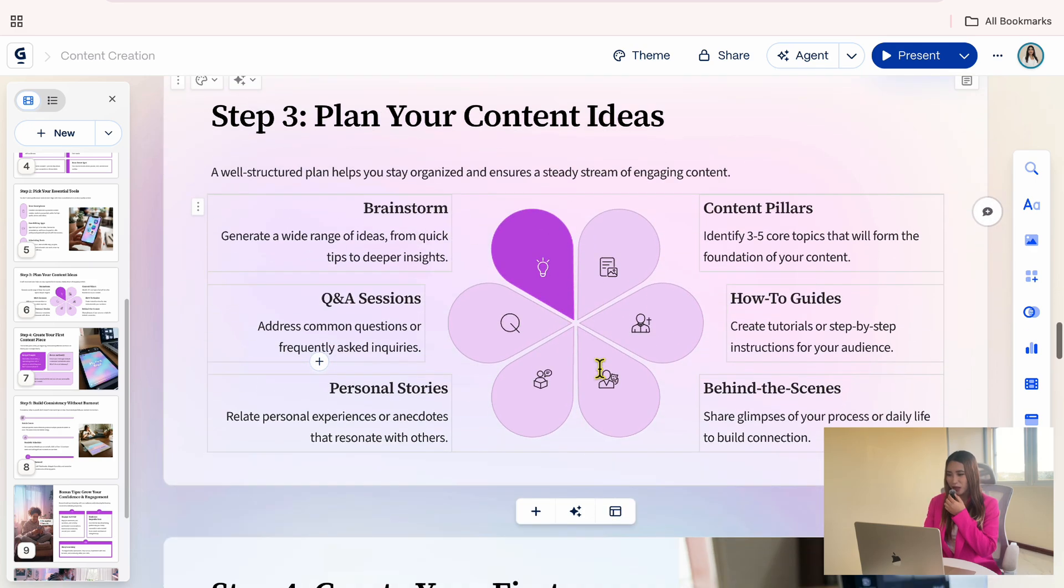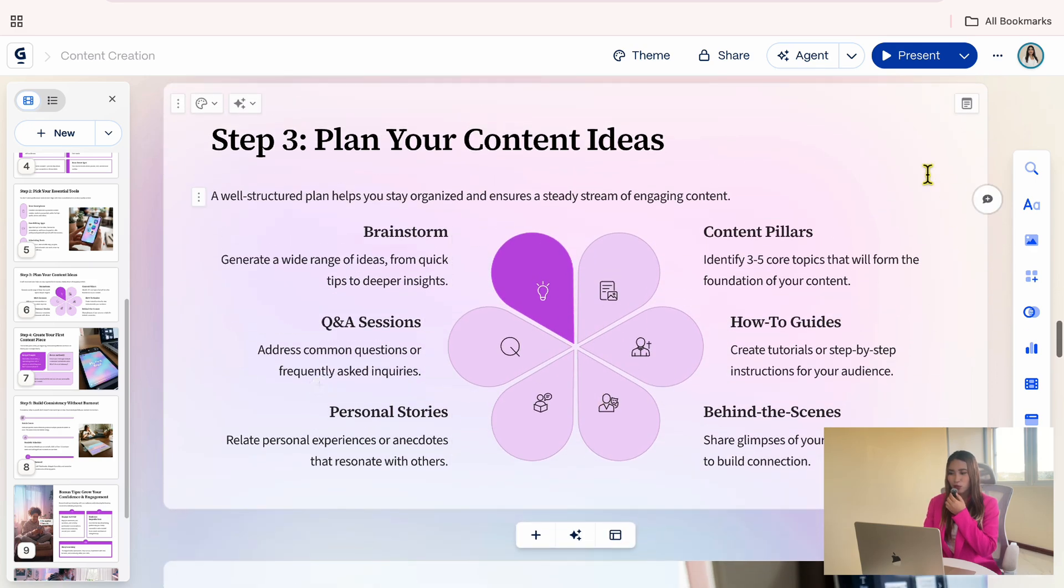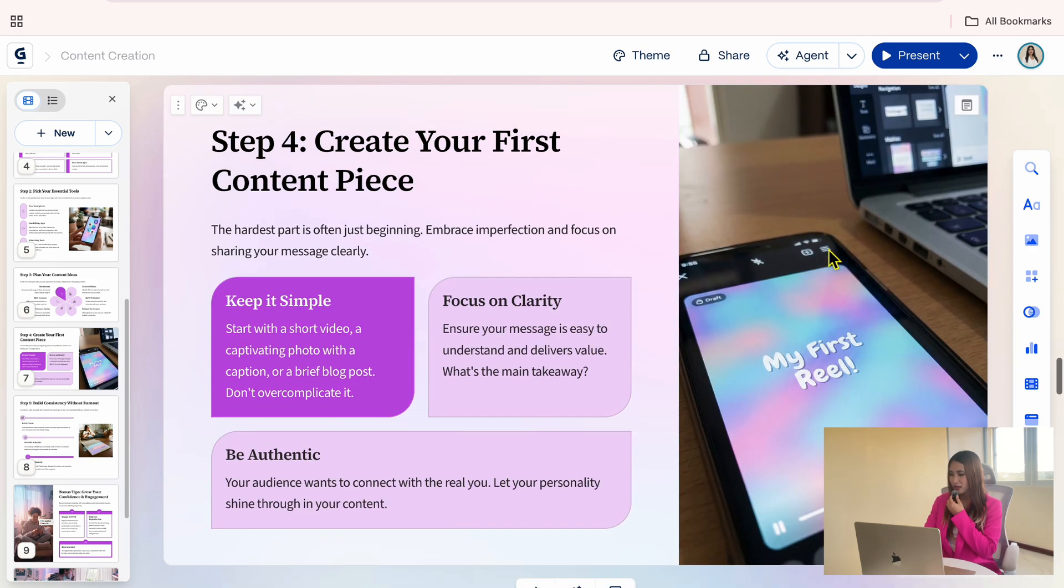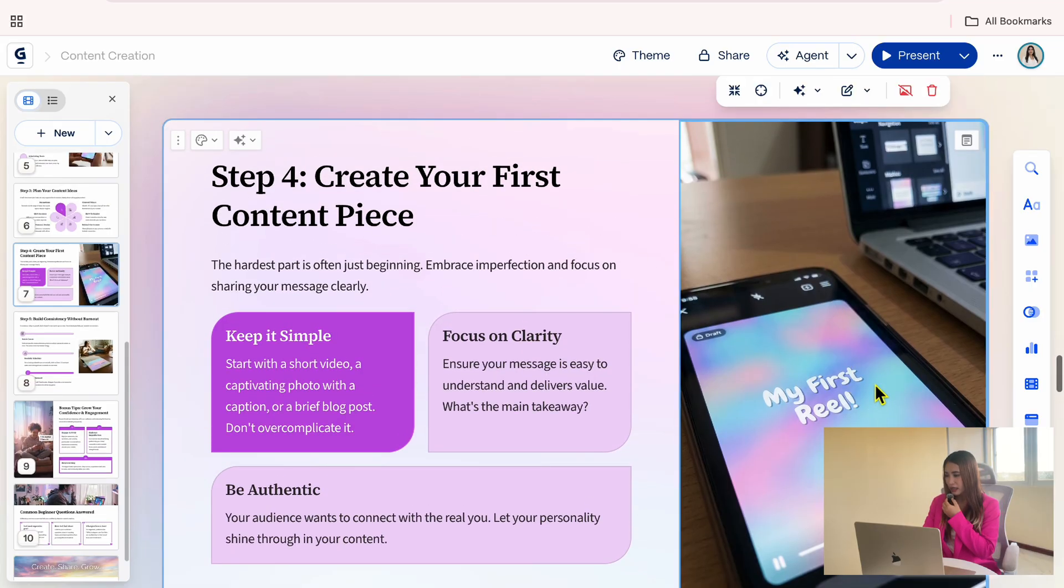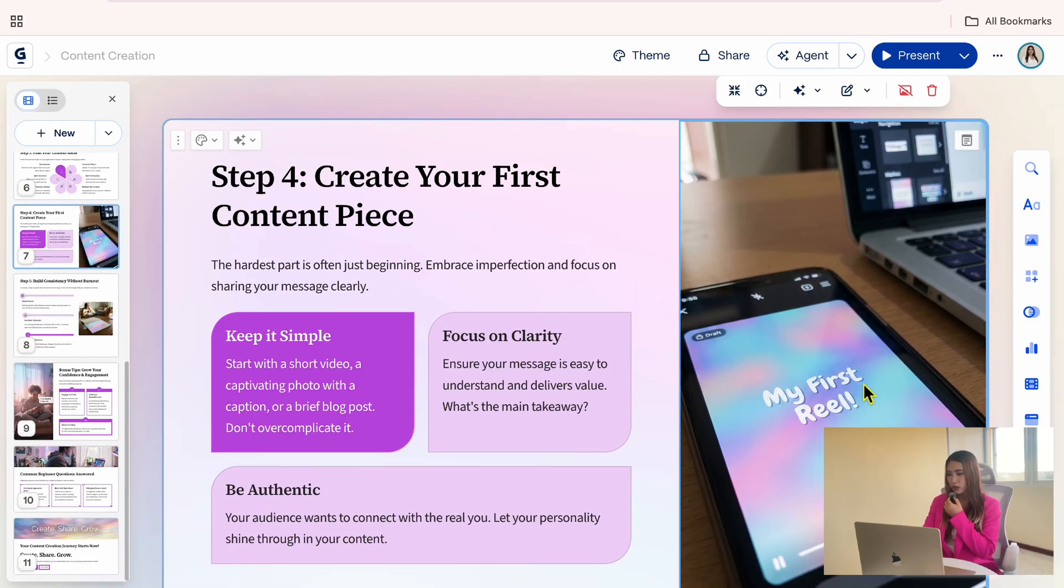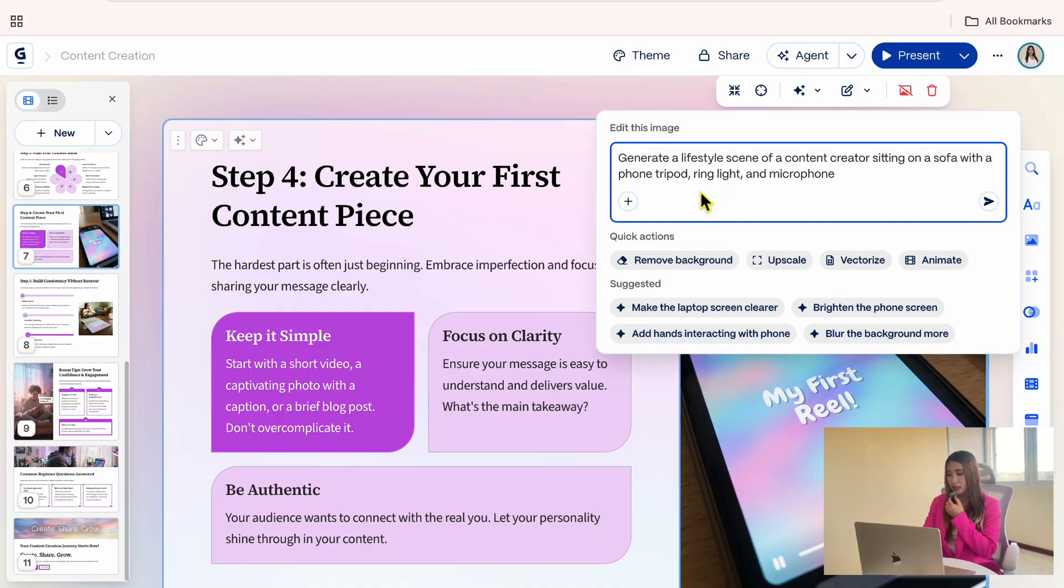On this card, we have a cutesy flower layout that works well for illustrating content planning. On the next card, I think the image could use a small improvement, so I will ask the AI to generate a new image that represents content creator.